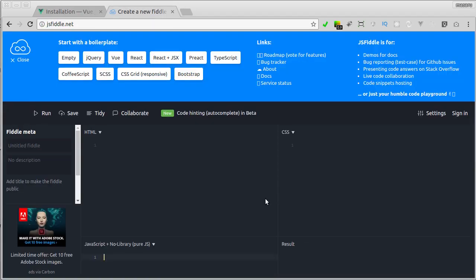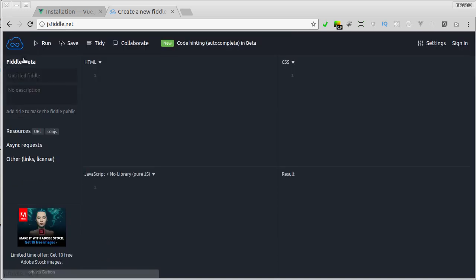Here I also open online editor called JSFiddle. You can access it in JSFiddle.net. So this editor is web editor where we can play around with HTML, CSS, and JavaScript, and we can also see the output in one page.